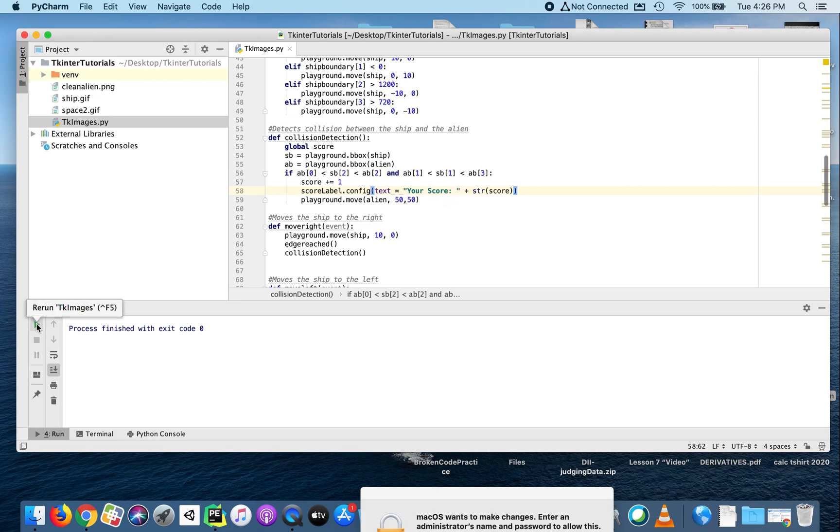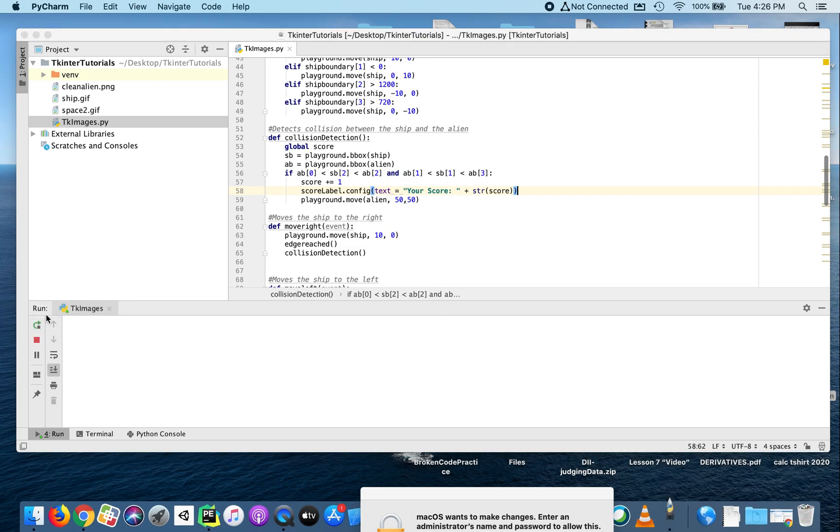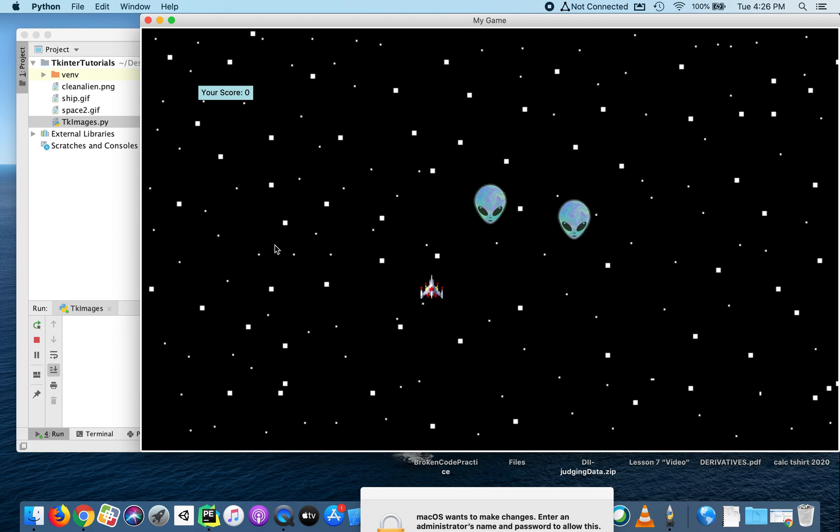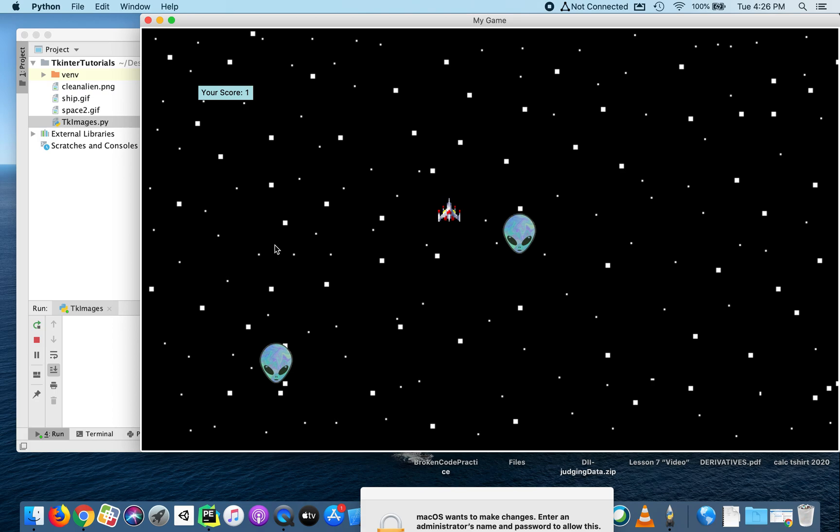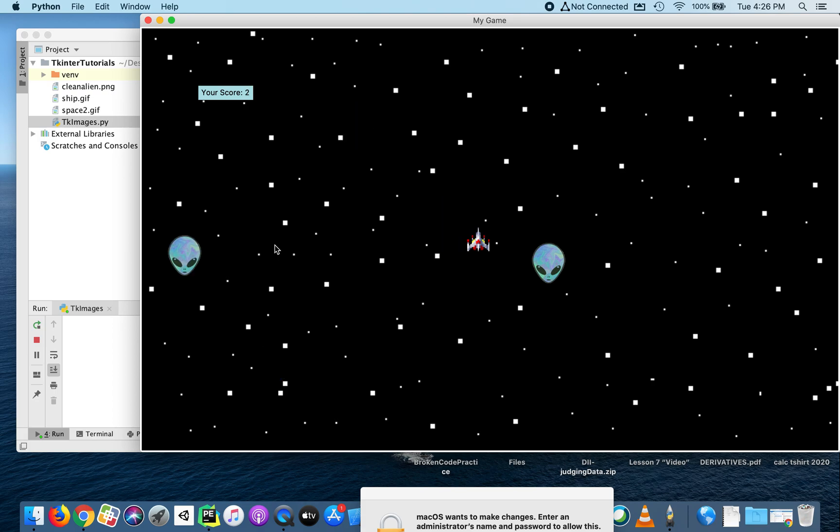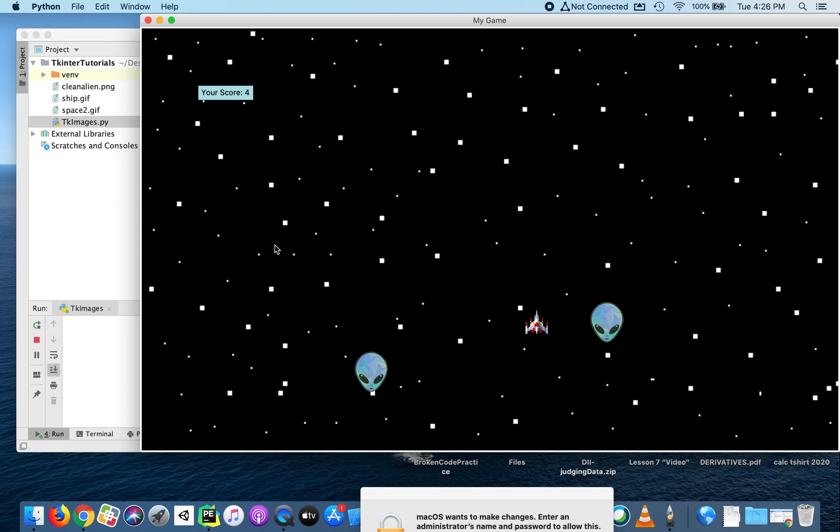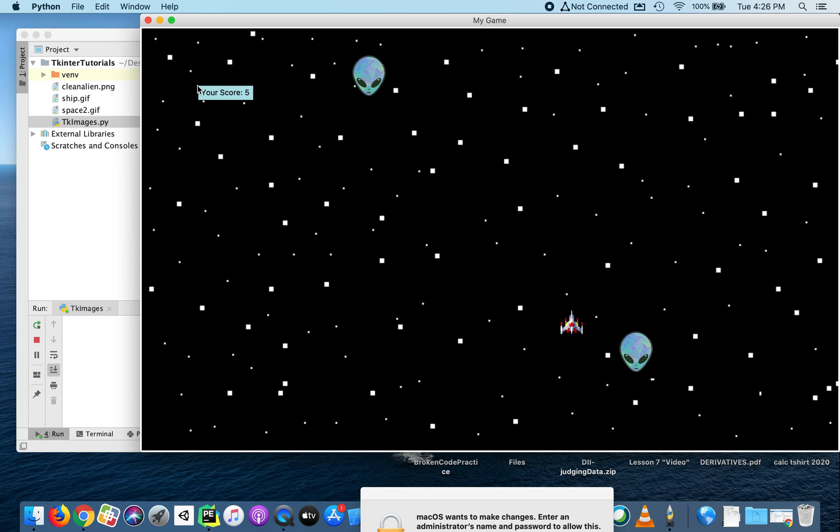We've got a score of zero. Alien two we still don't have collision - that's your goal for this unit. But if I collide with the alien, notice the score has increased by one. If I collide again, it's going up - now it's two, now it's three, now it's four, and so on. Okay, that's the end of this one.